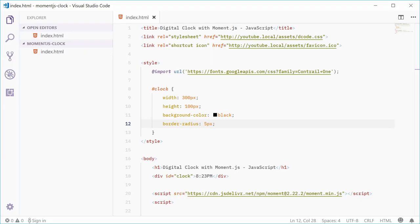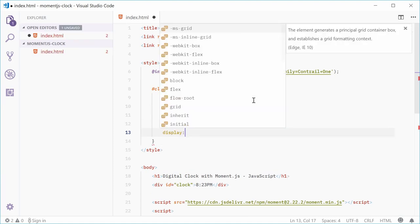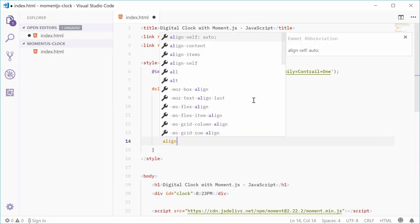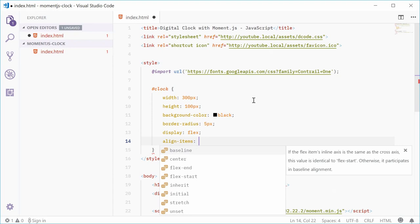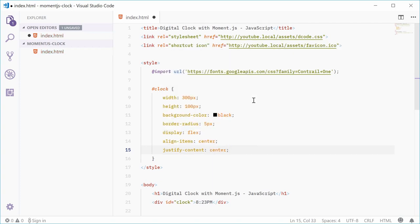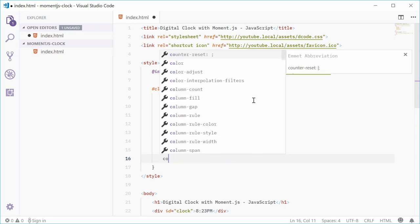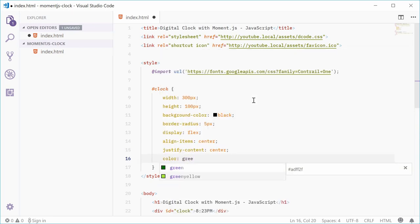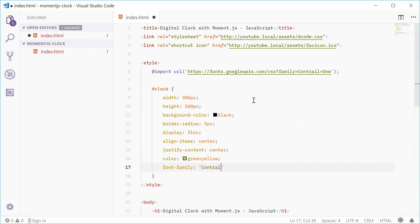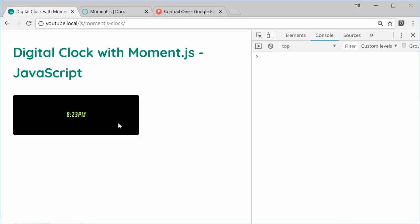Let's apply the font to that text and center it vertically and horizontally. Inside the CSS, let's add display flex so we can center it. We'll use align-items: center and justify-content: center to center the text both ways. We can add a text color of greenyellow, and for the font family, we're going to use Contrail One with sans-serif as the backup. Save and refresh — we get that result.